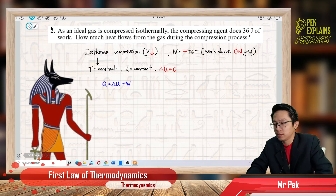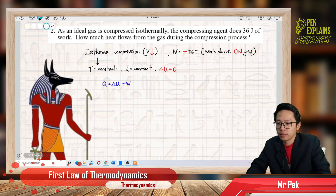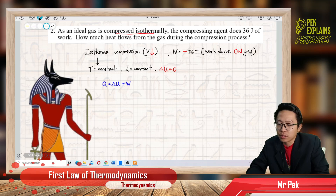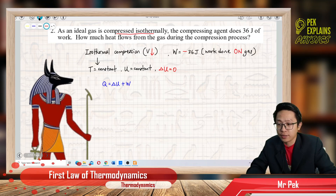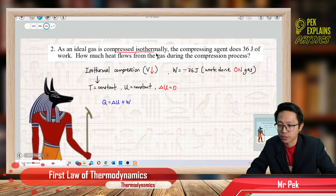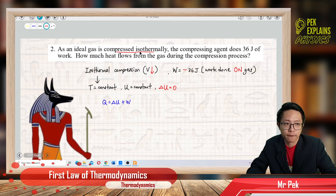So what kind of process is this? It is an isothermal compression.